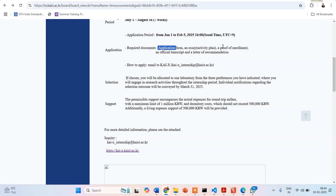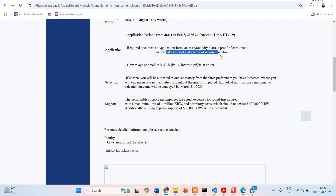Apart from that, you have to give a proof of enrollment — which simply means that you are currently studying in an institute — along with an official transcript and a letter of recommendation. So these are the required documents that you have to submit.